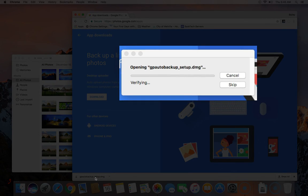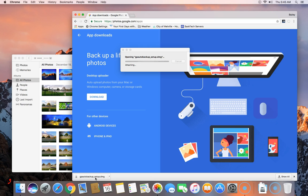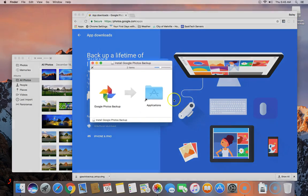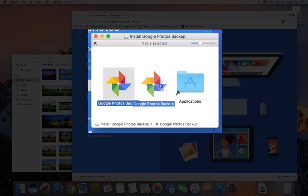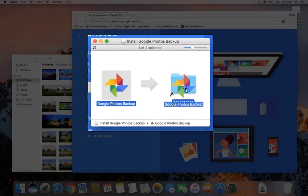You should see opening gpautobackup_setup.dmg. The disk image should load up the following screen where you can drag the Google Photos backup icon to the application short link. This installs it onto the Mac's hard drive.